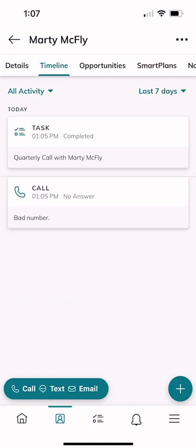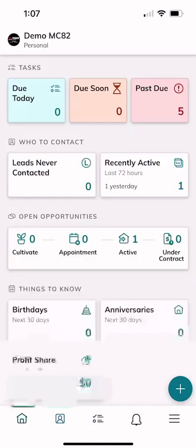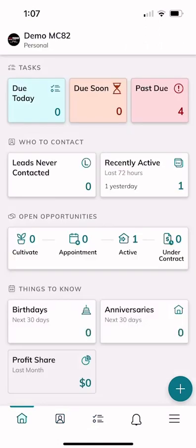That's the first lesson today on the KW Command home screen — how to knock out your tasks, complete activities, and see what they look like inside the contact record. Tomorrow we're going to continue with more training on the Command app, so stay tuned. As always, great talking to you — hope you're having a fantastic day.